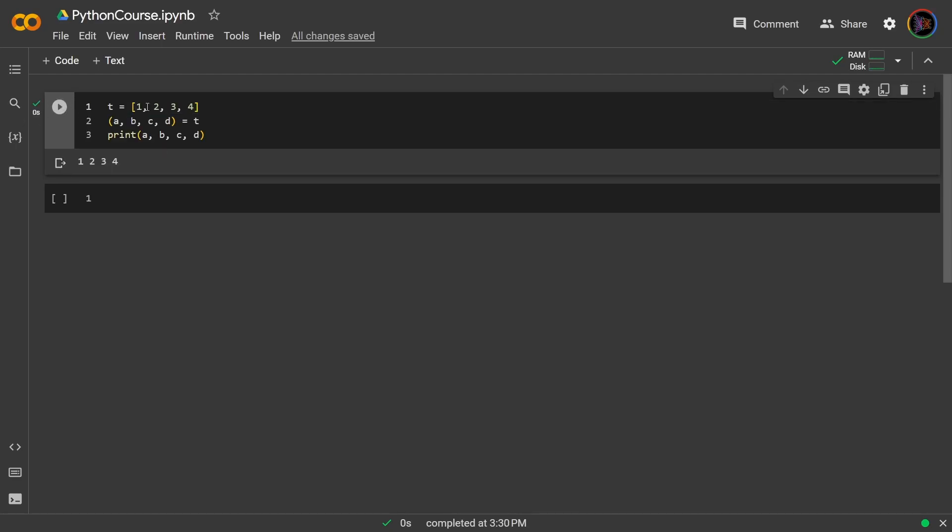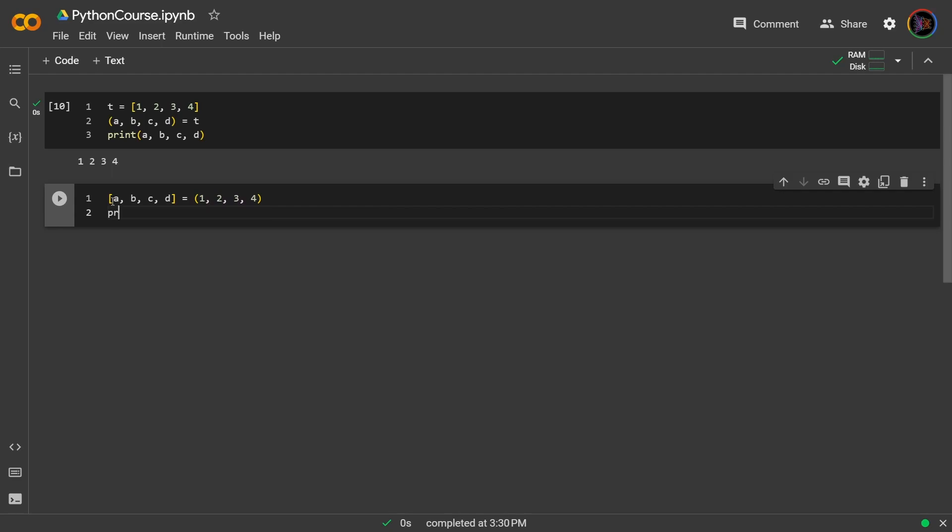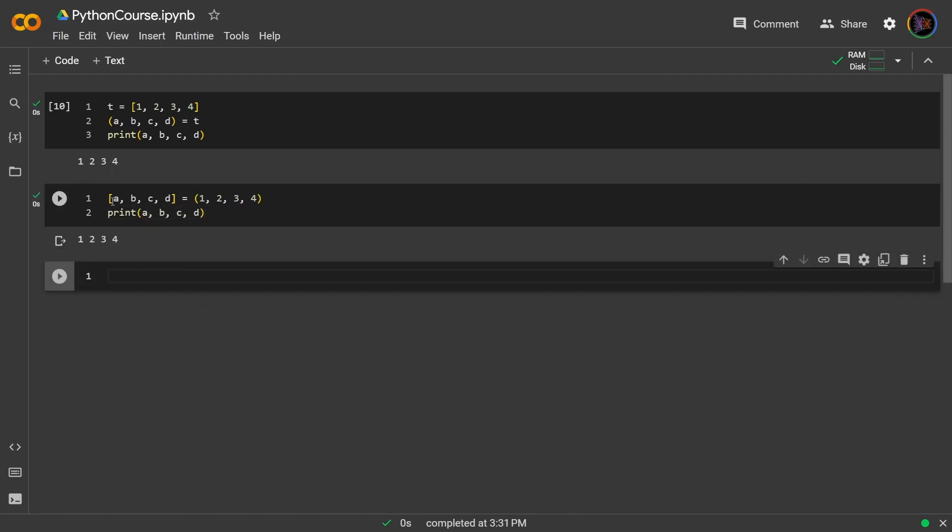Now this packing and unpacking can even be combined into a single line. Here we are going from list to tuple, but let's try doing the opposite, so tuple to list. So we write a, b, c, d equal to tuple 1 to 4. And that also works.